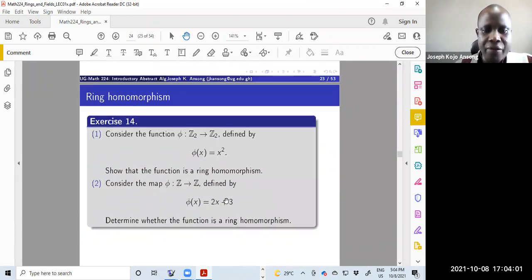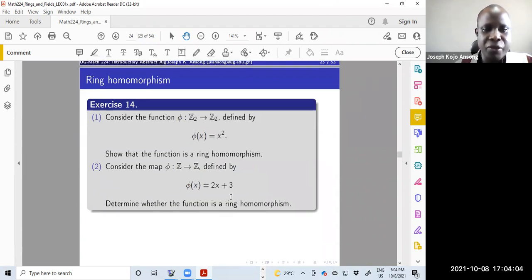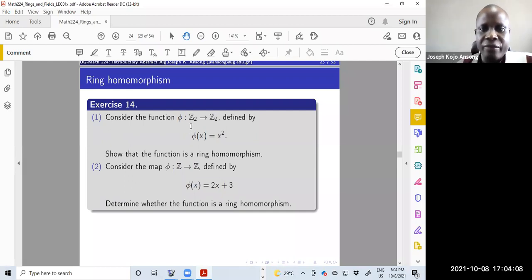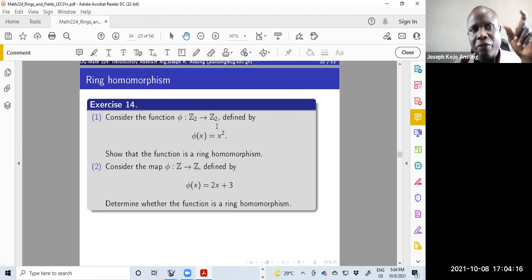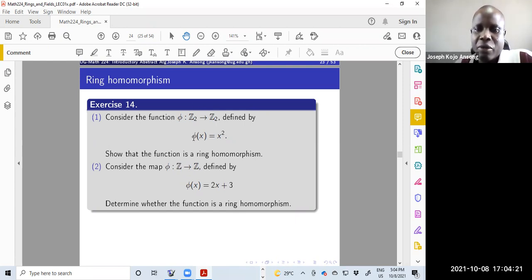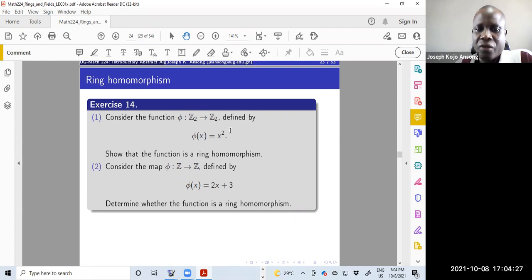Here is an exercise: consider the function phi from the integers modulo 2 to the integers modulo 2, so all operations — both addition and multiplication — are done under modulo 2. The map is defined as phi(x) = x squared. You want to show that this is a ring homomorphism.